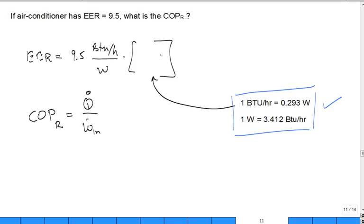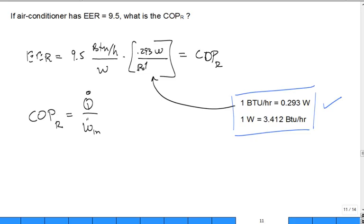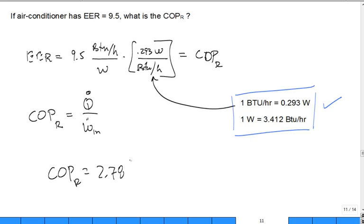So if you multiply by the conversion factor — 0.293 watts per BTU per hour — it actually becomes the COP for the refrigeration. The COP comes out to approximately 2.78.